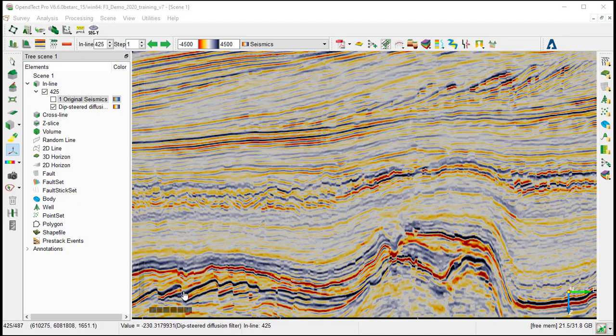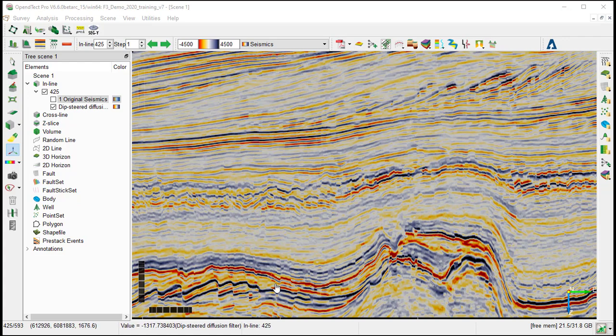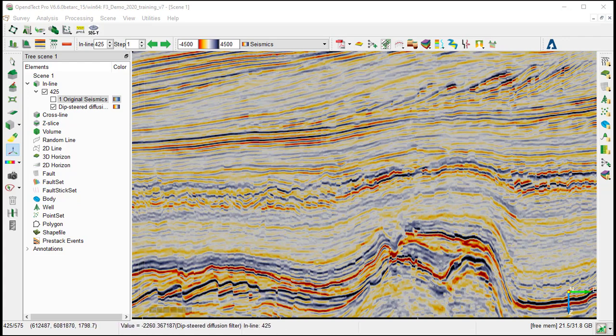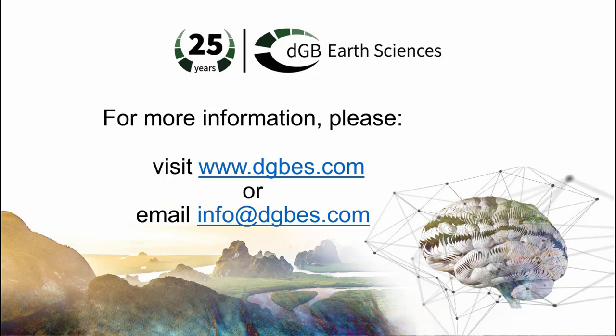The seismic looks cleaner around the faults, and they are more sharpened. This concludes this workflow showing how to calculate Deep Steered Diffusion Filter.